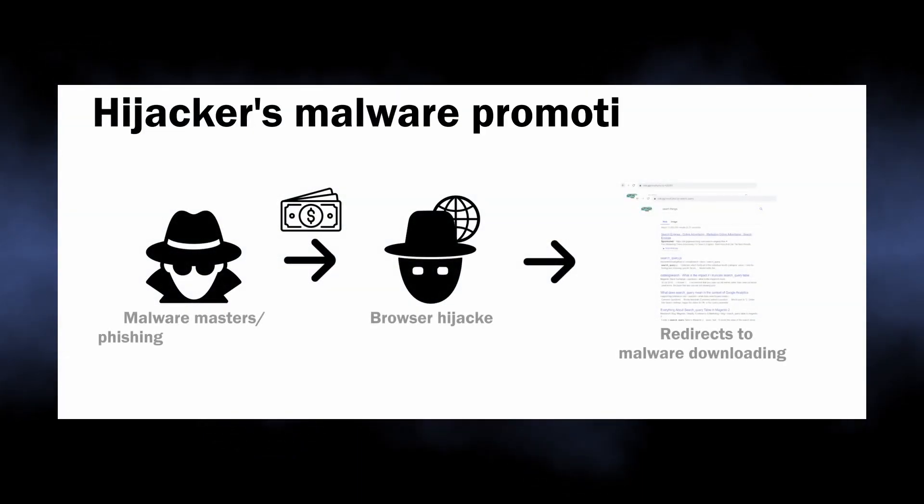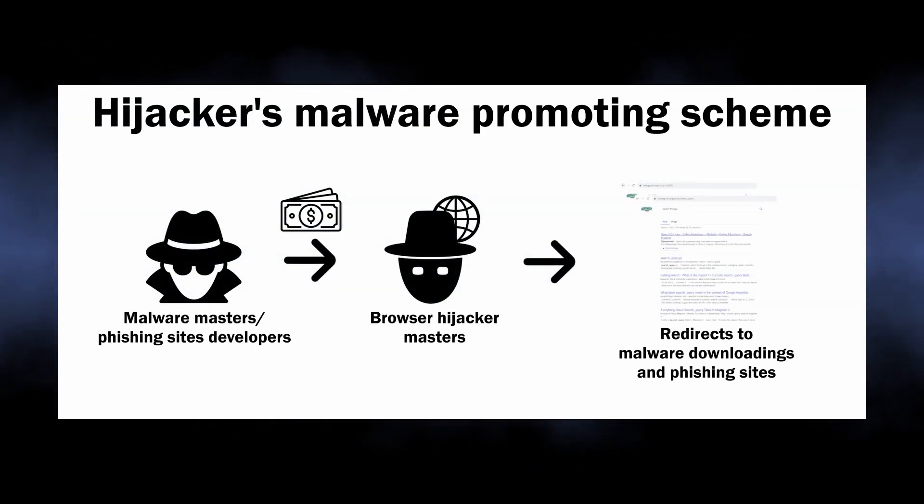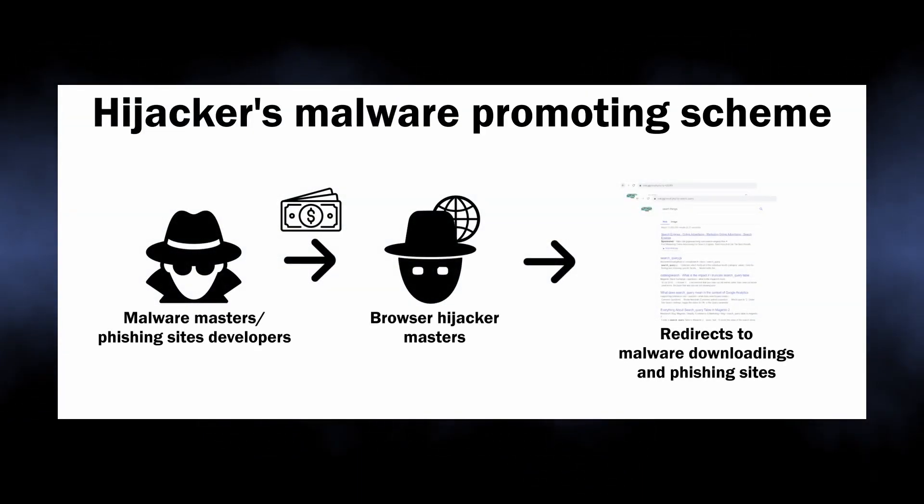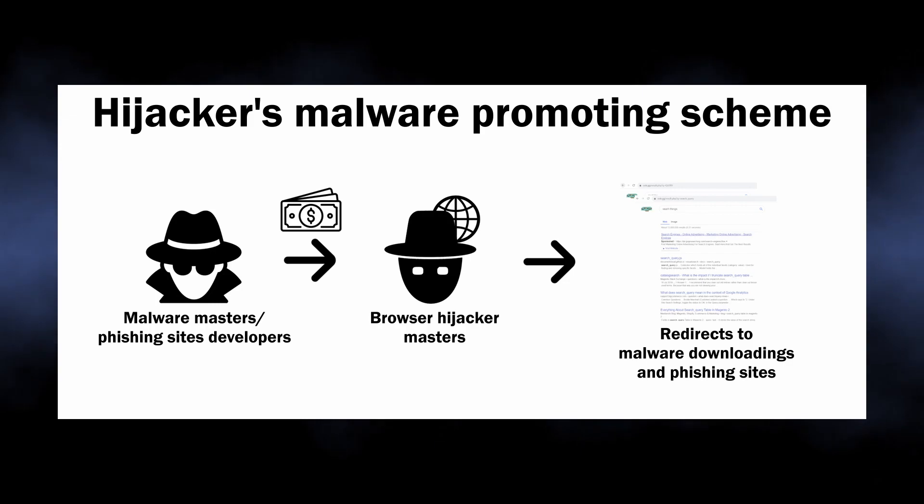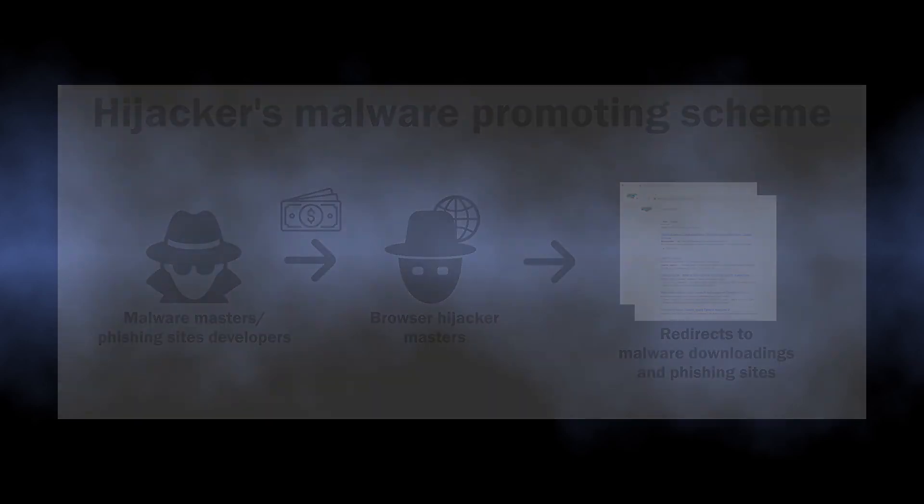This obviously points at the fact that the website shows results profitable to its masters. Malware masters most commonly advertise other frauds, which means an increased malware injection and phishing risk if you open such pages.